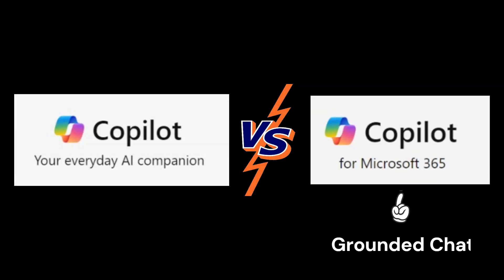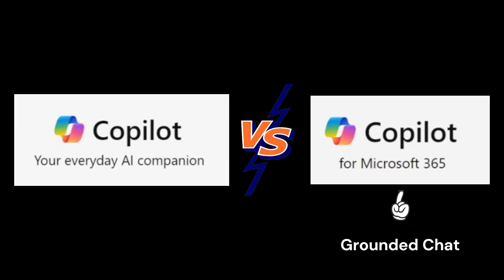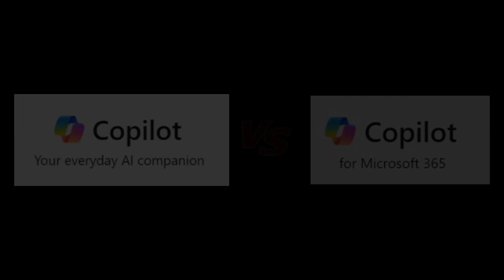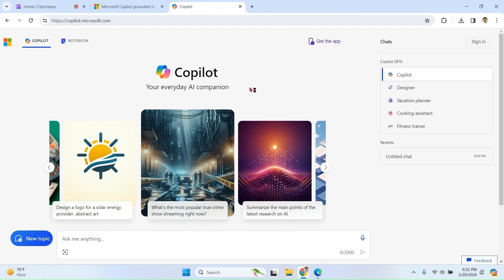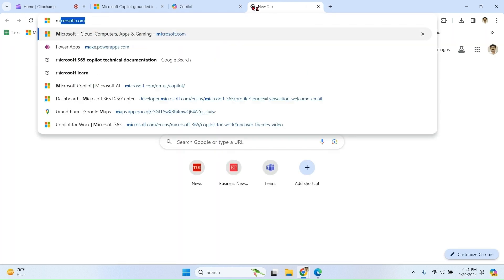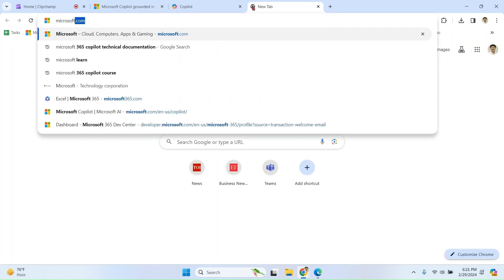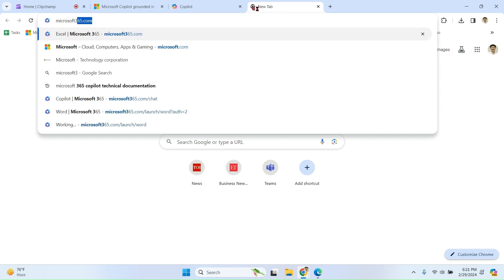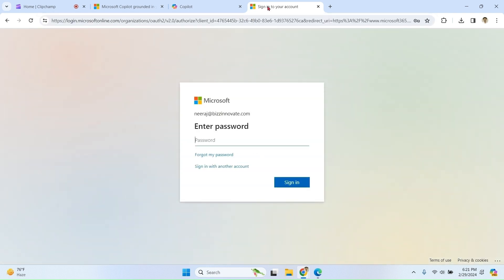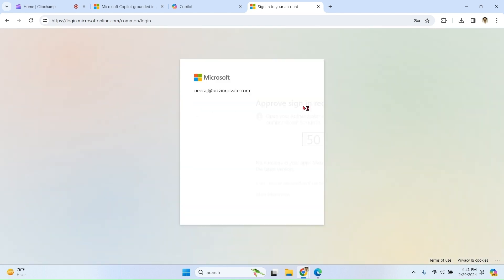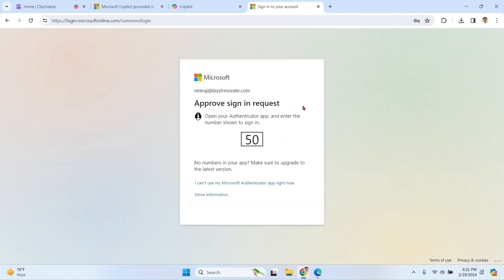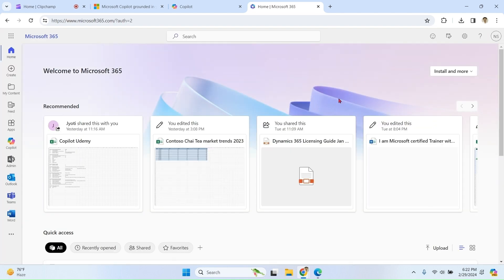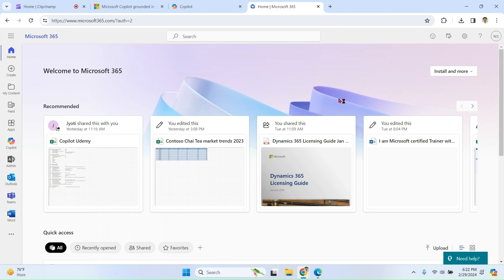Now we'll talk about Microsoft 365 Copilot grounded chat. So we can access grounded chat from here itself or from microsoft365.com, and the third option is Teams.